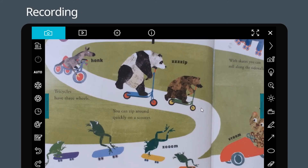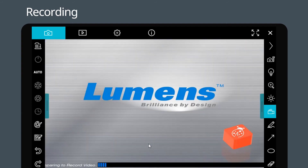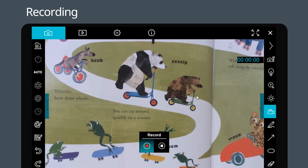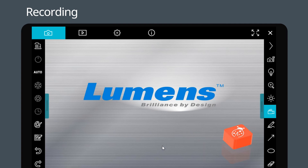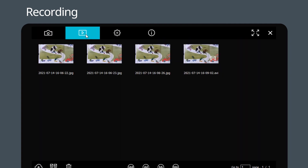To record video, select the camera on the right and click the red button to start recording. You can see the recording time on the right side of the screen. To stop recording, click the white button to pause. The video will be saved in the image browser page.